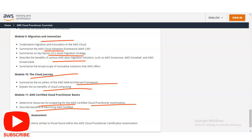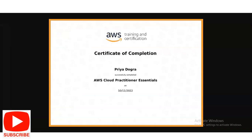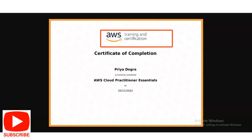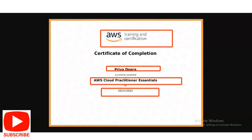Finally, you will complete a final assessment with questions similar to those found in the AWS Cloud Practitioner certification examination. It is absolutely free, and once you complete everything you will receive a certificate. At the top you will see the AWS logo, your name will be displayed, and below that will be the date and the course topic — AWS Cloud Practitioner Essentials.